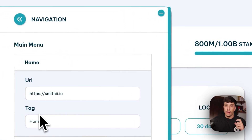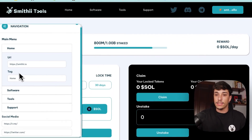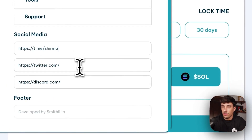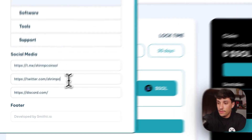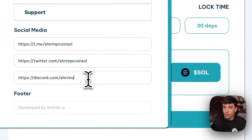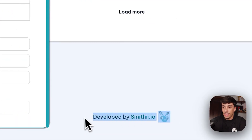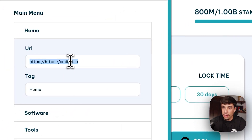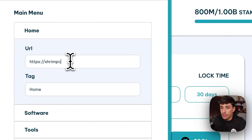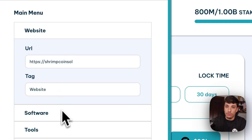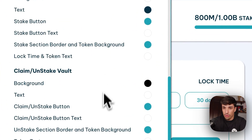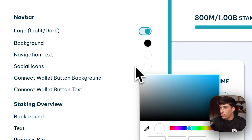You can also customize the navigation. You can add your own URLs in the navigation, such as your social media — Twitter, Discord, and Telegram. You just need to fill in this information. For example: shrimp coin sol, shrimp coin sol, and this is shrimp. We don't have Discord, so I will delete it and it won't appear. Also in the premium plan, we can change the footer information. By default it says developed by Smithy. We can customize these links — for example, put a website link here. You can also come to social icons and change the color, so now they will look much better.